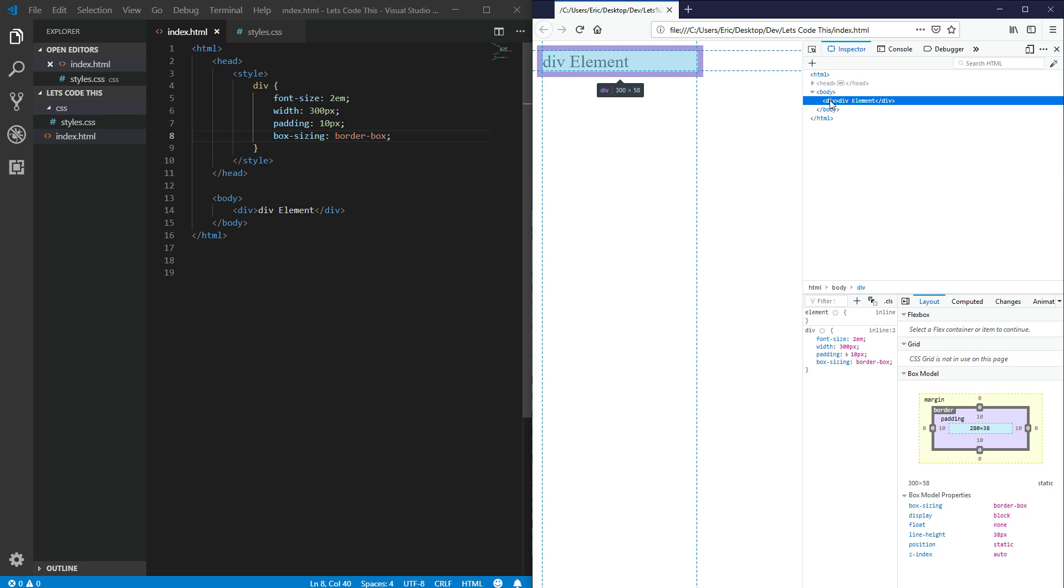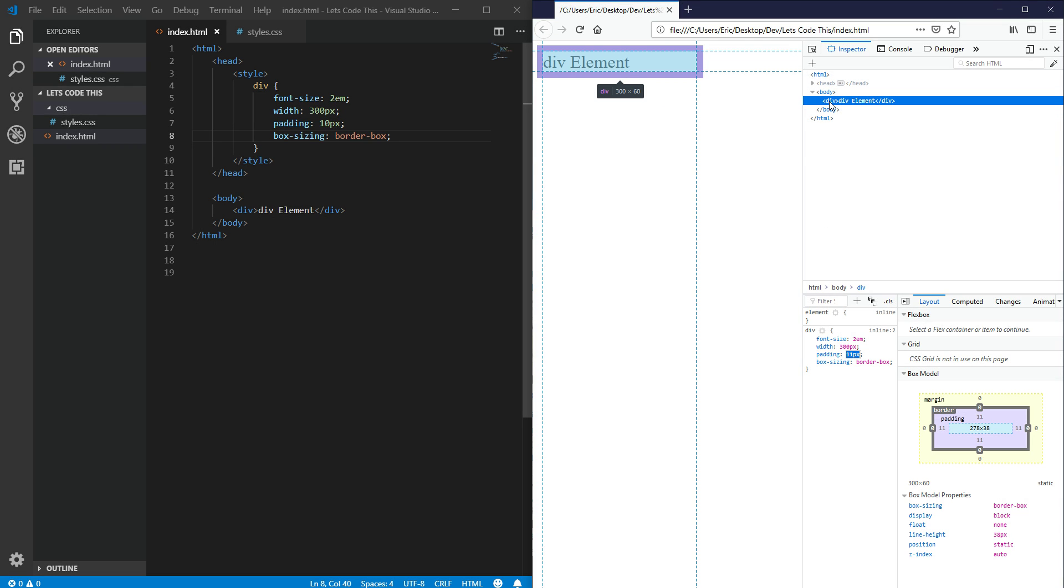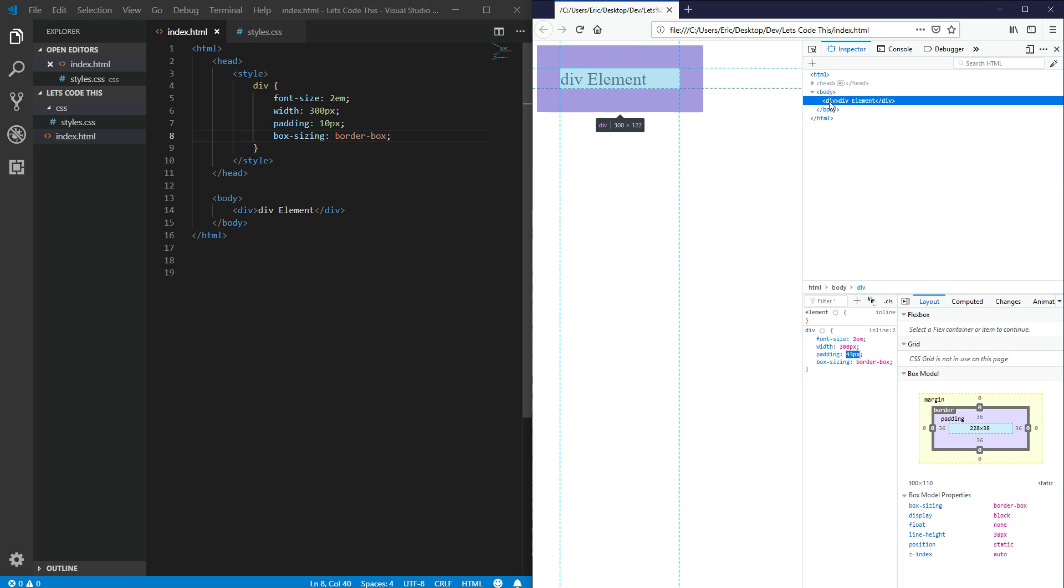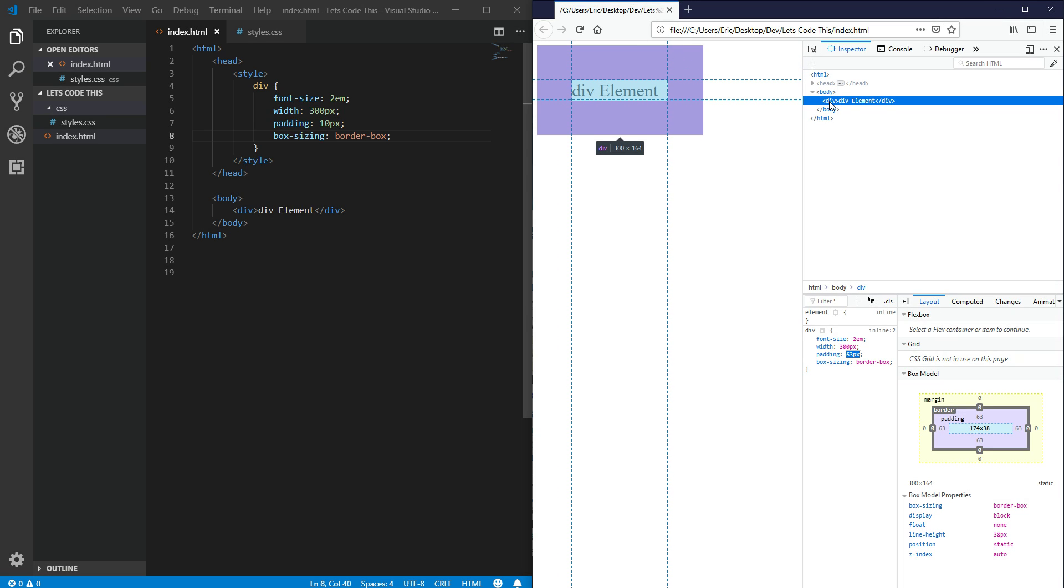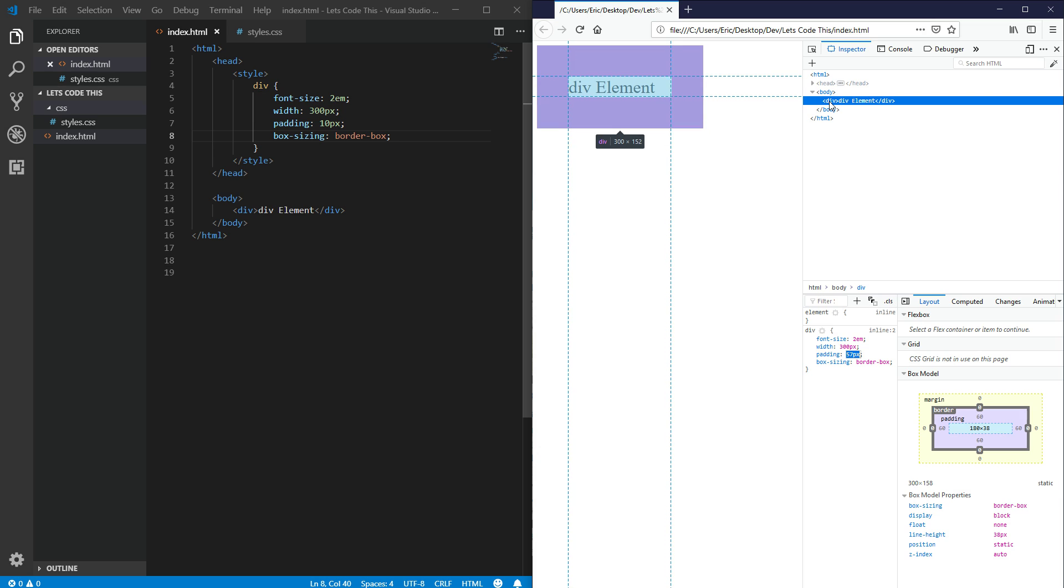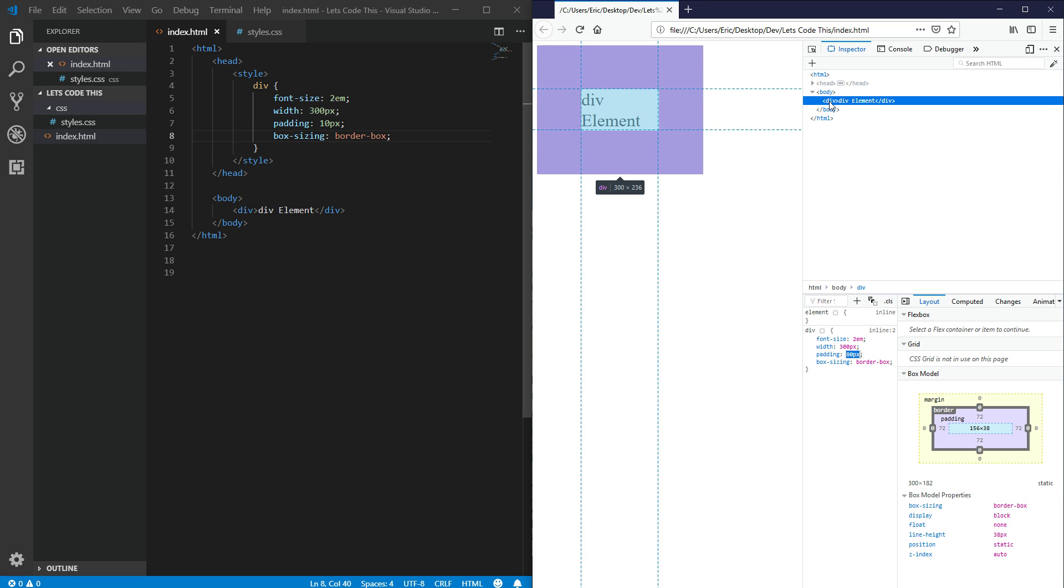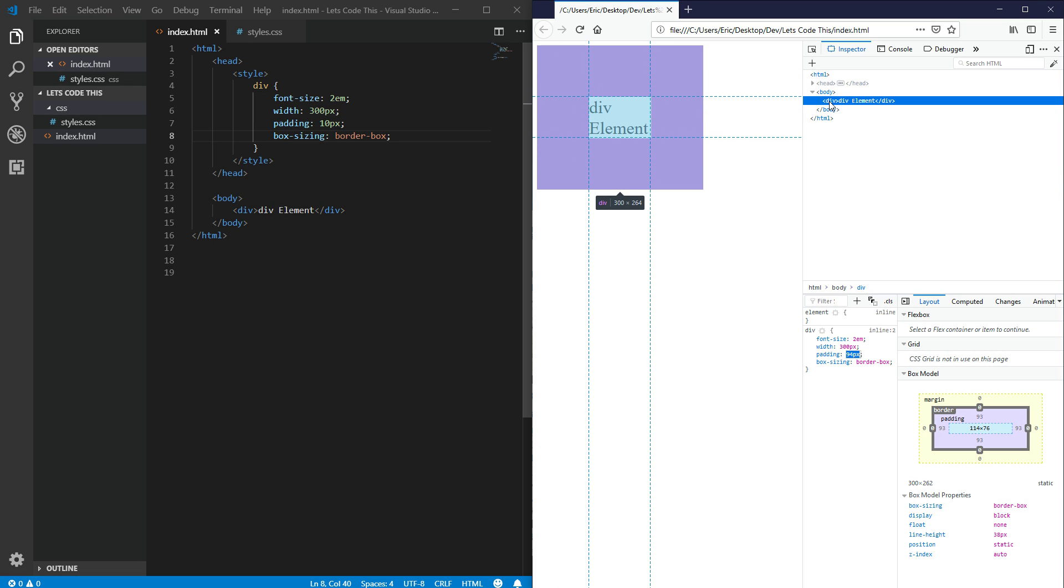So the border box respects the width that you give it no matter what. So if I come down here and I do the exact same thing and I increase our padding, we're still getting a lot more padding, but our width is staying at 300 pixels. So if I go even more, you can see that eventually the content kind of word wraps to two different lines because there isn't enough room for the words div element when we have so much padding.